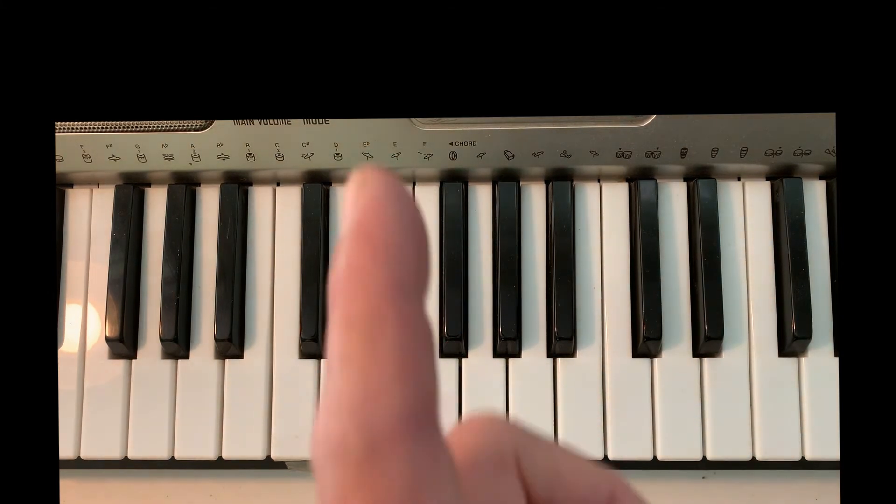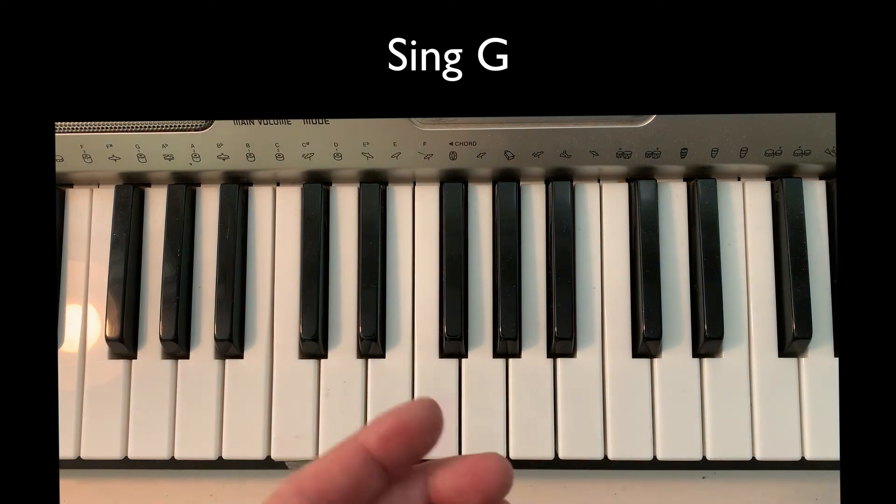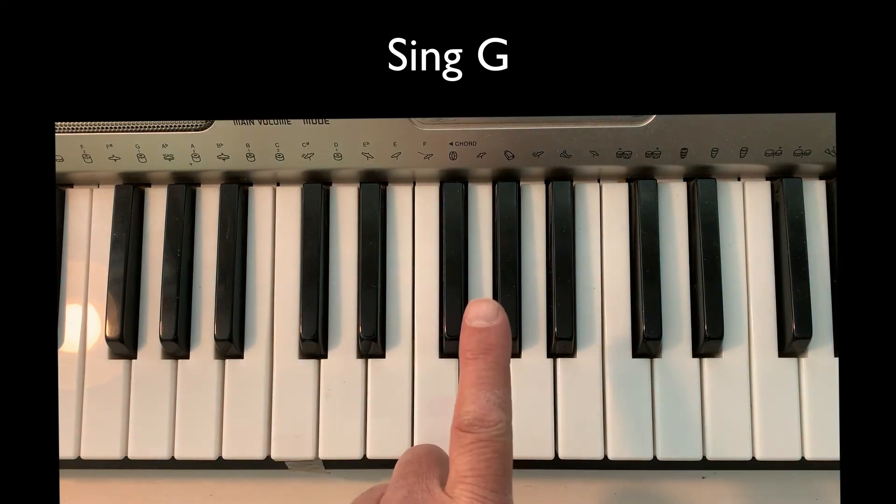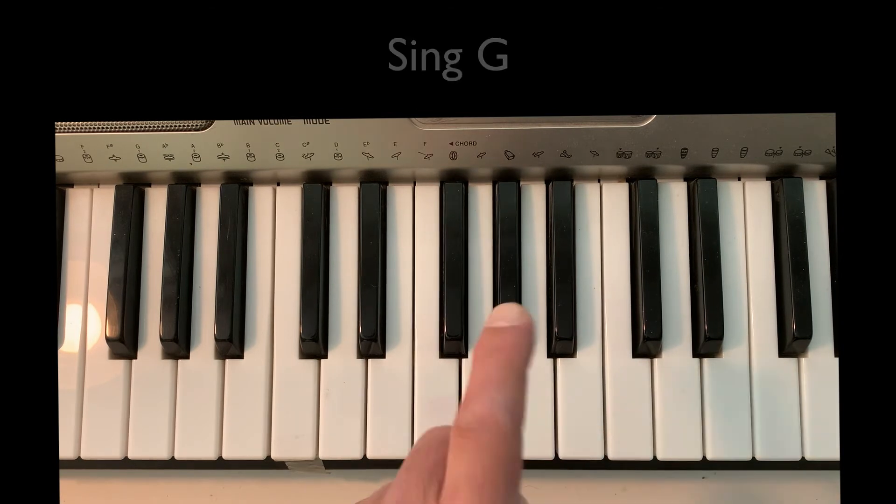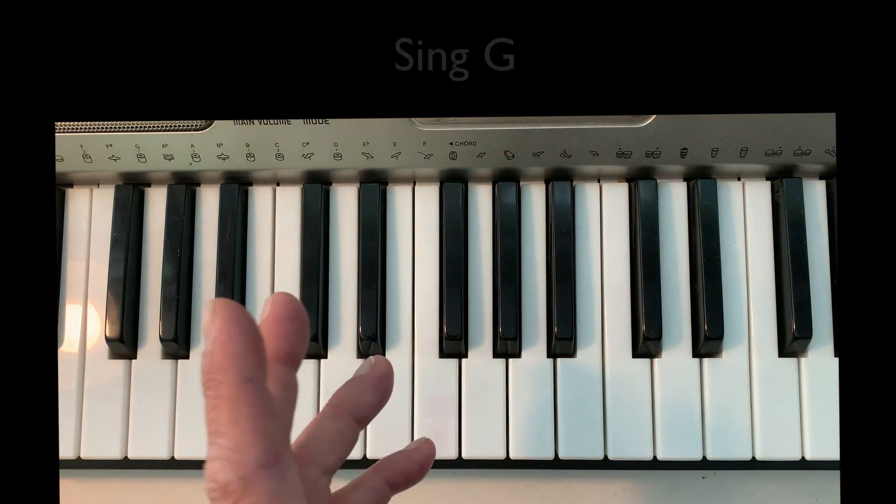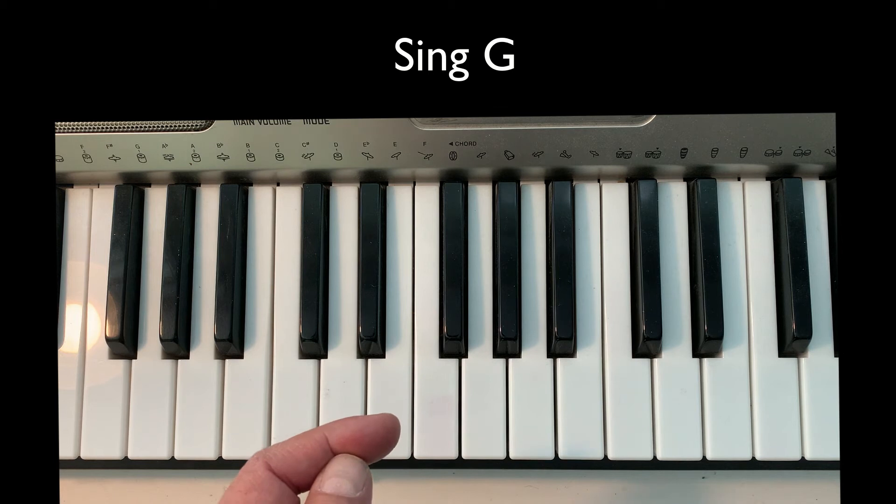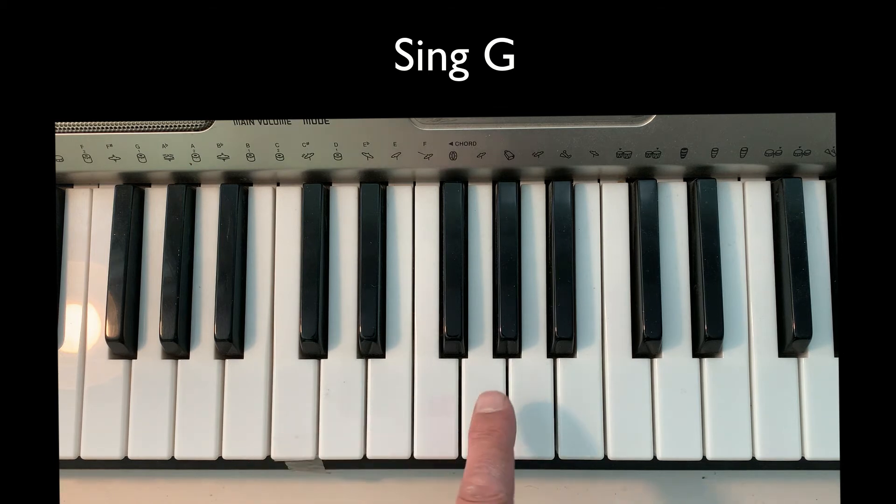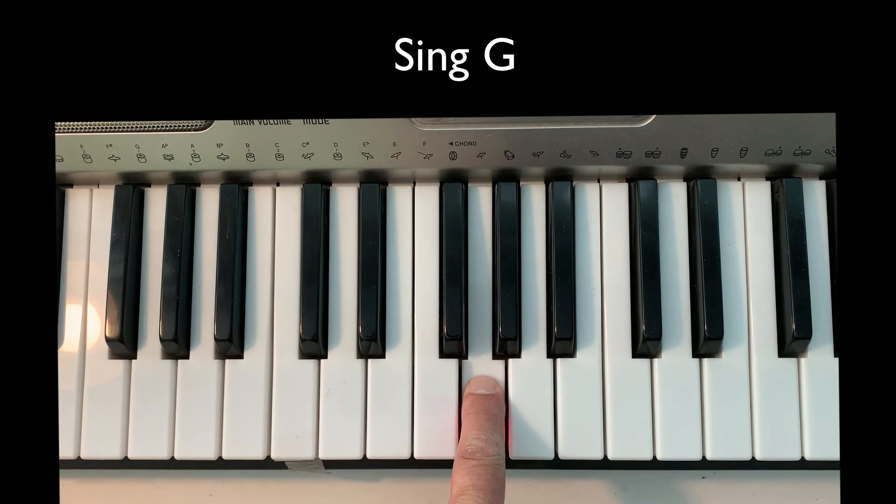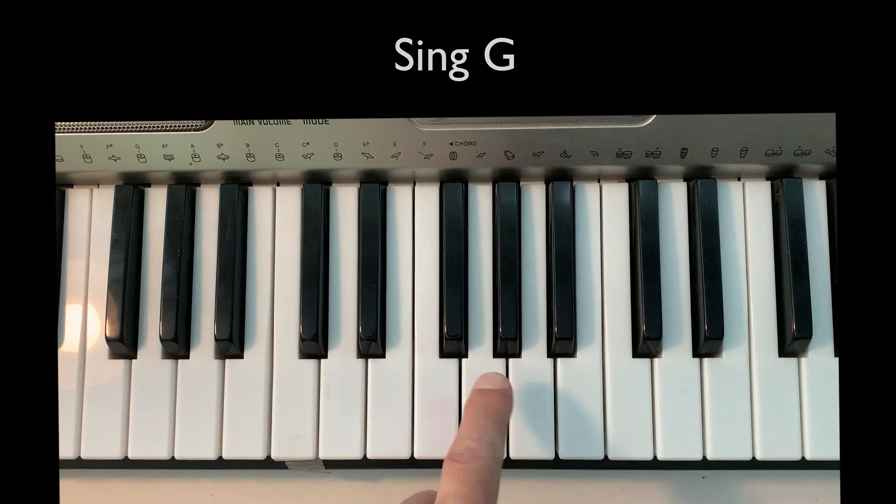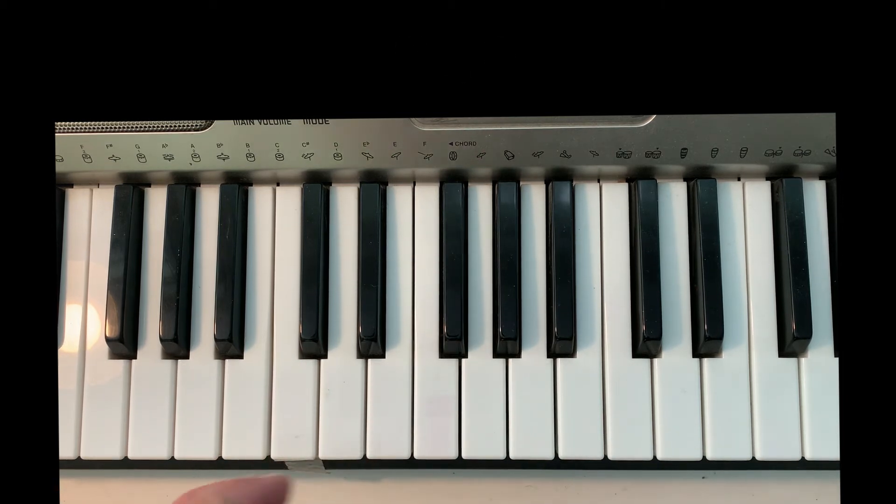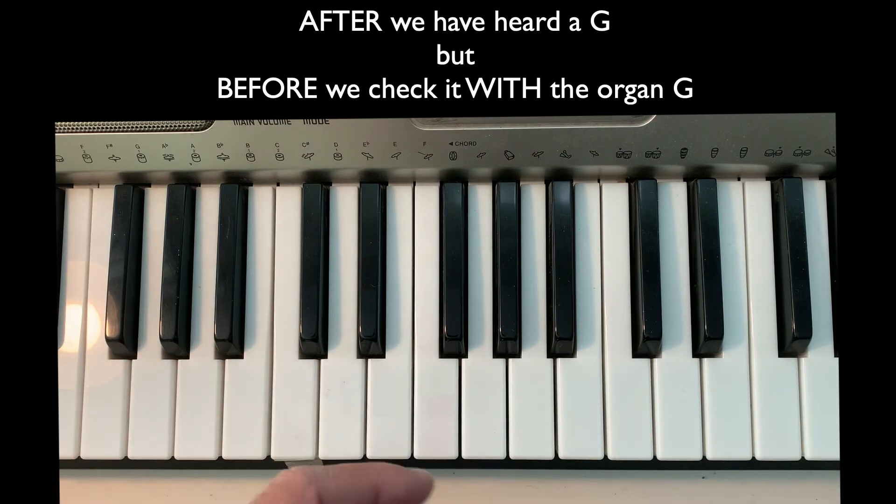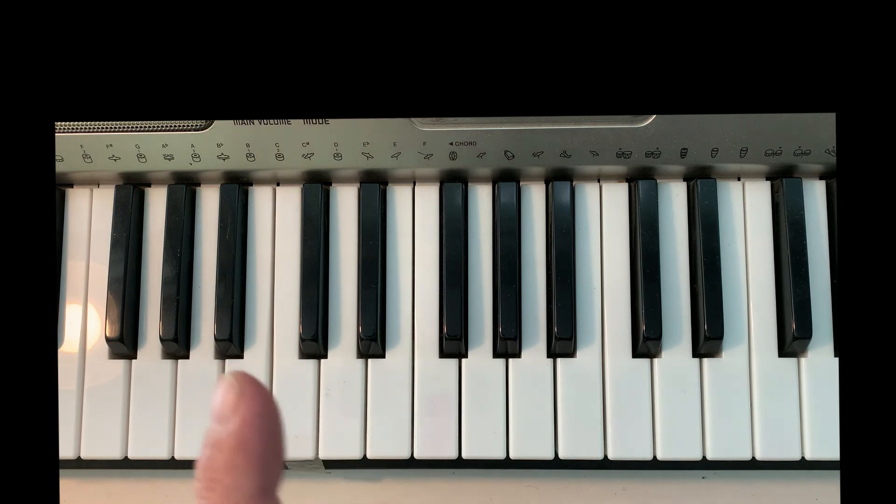Ready? Go. Sing. Do you remember what it sounded like and what it felt like?